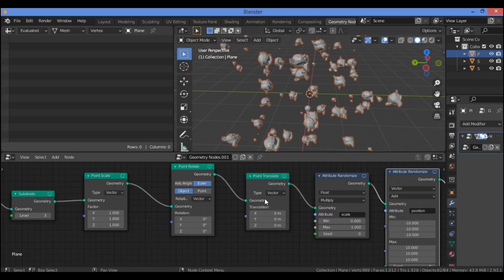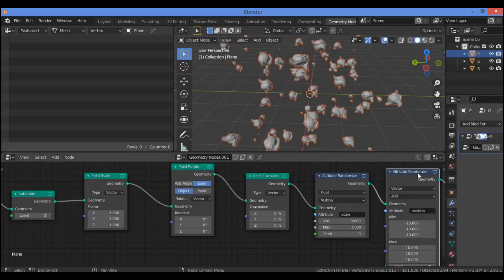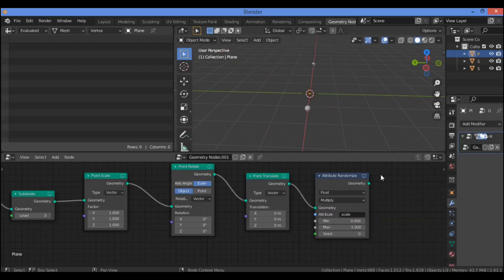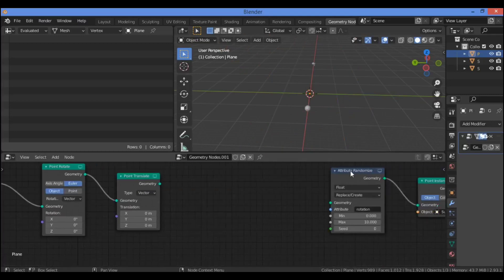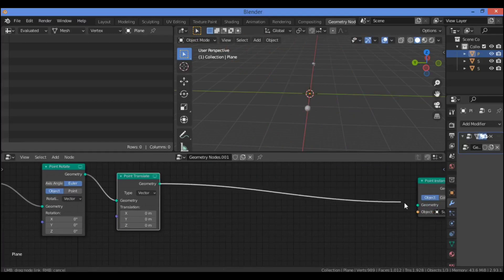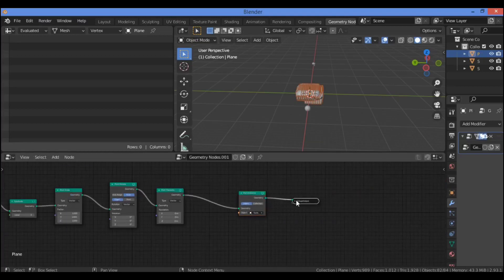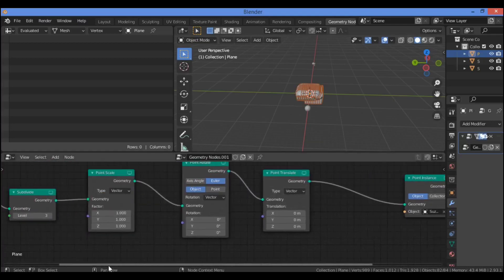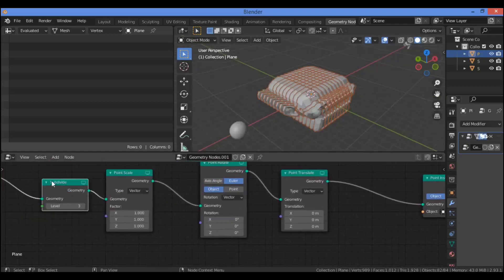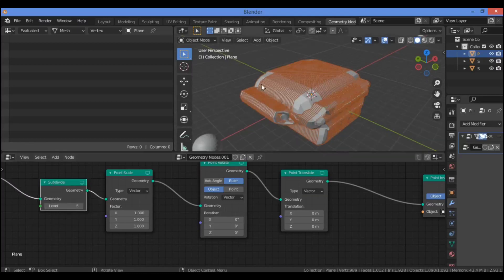Let's make some changes to the scene that we saved in the previous section. First of all we need to delete all three of our Attribute Randomize nodes - select them then hit X to delete. Also delete this node by hitting X, then connect this node to this node as shown here. Now let's increase our level of subdivisions to five, which will increase the number of instances we have in our scene.